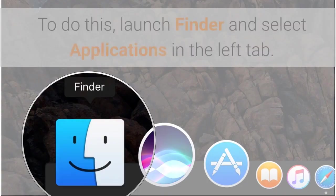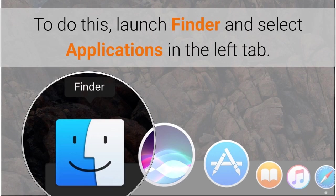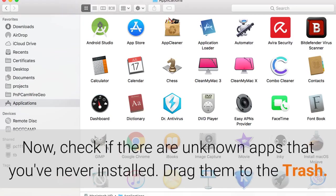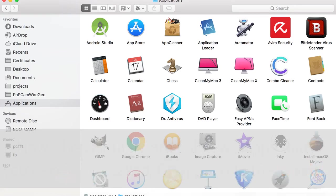To do this, launch Finder and select Applications in the left tab. Now, check if there are unknown apps that you've never installed. Drag them to the trash.